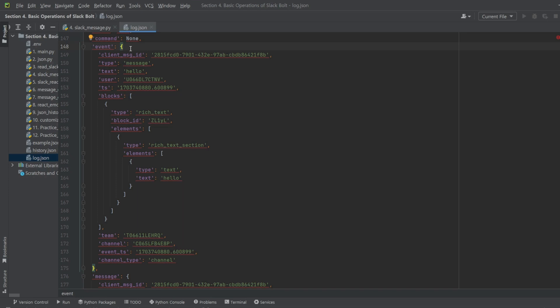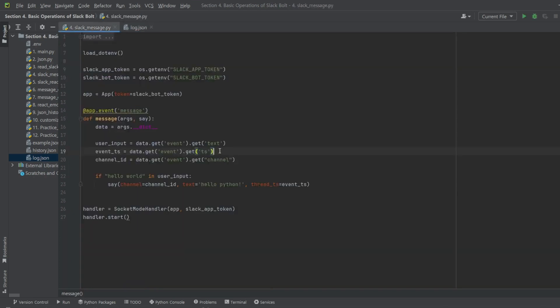This is stored in the TS information within the event item. We'll retrieve this and store it in an event_TS variable.